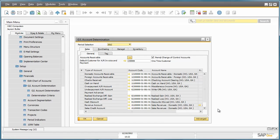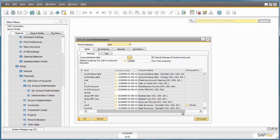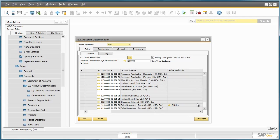This GL Account Determination window allows you to define your sales, purchasing, inventory, and general accounts that various transactions will be posted to in one central location. There is also a column that highlights any advanced rules which may apply to specific accounts.